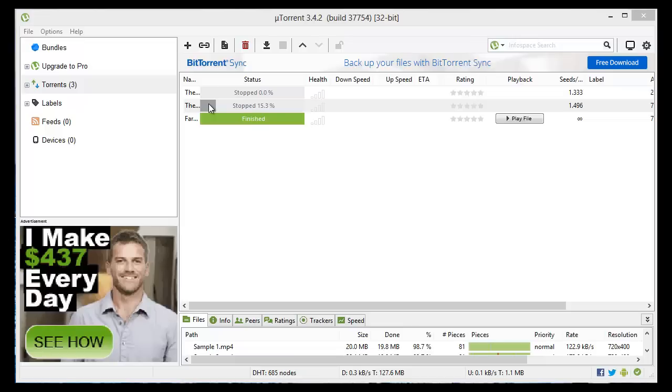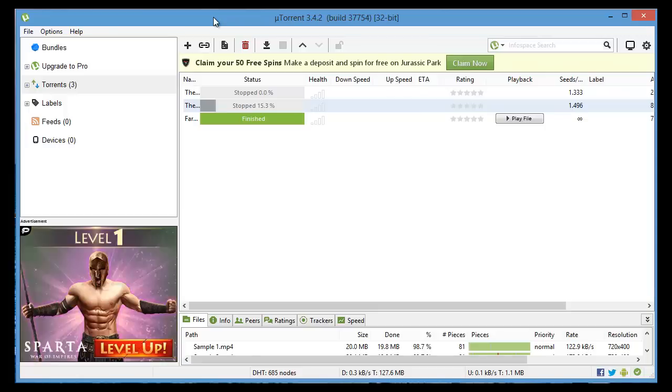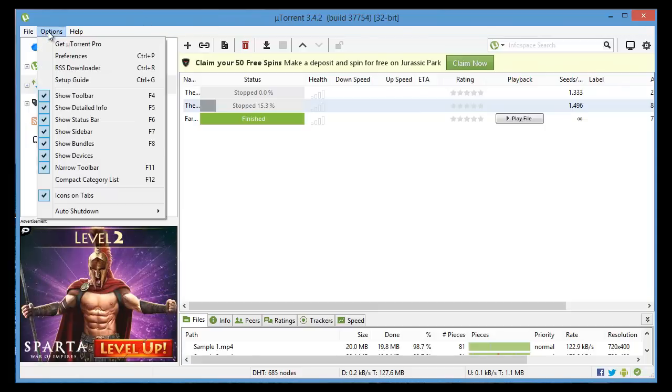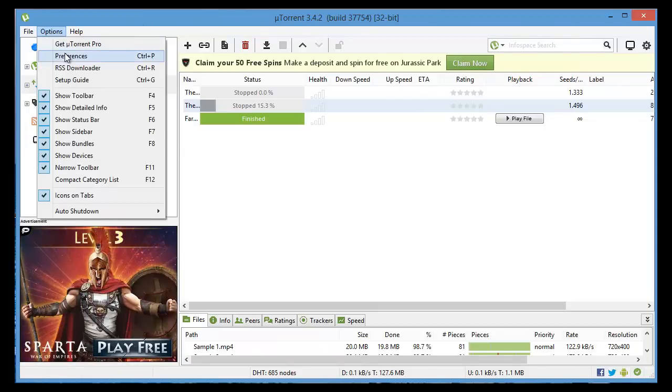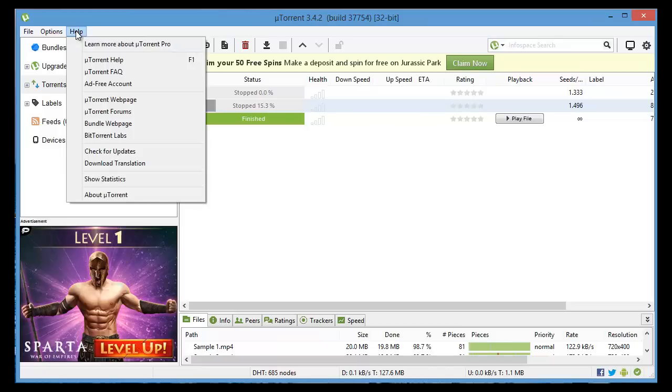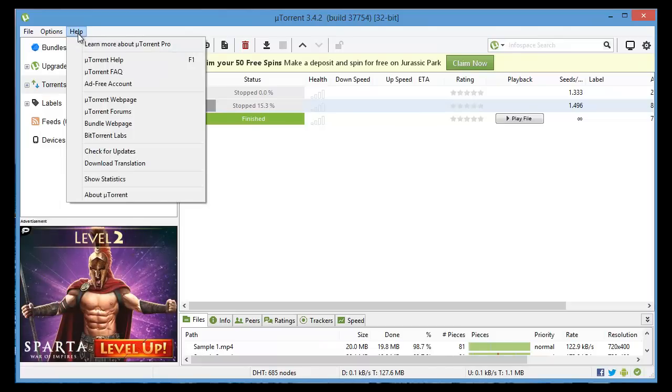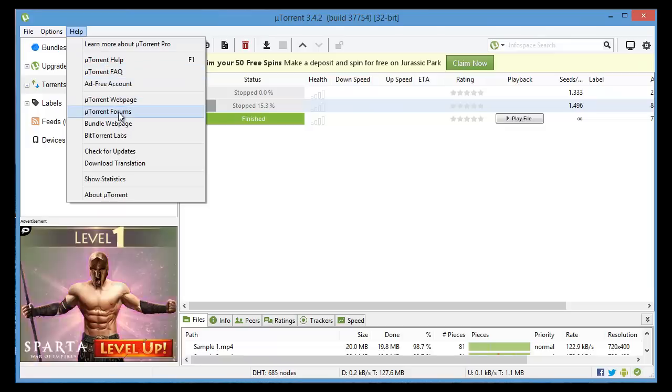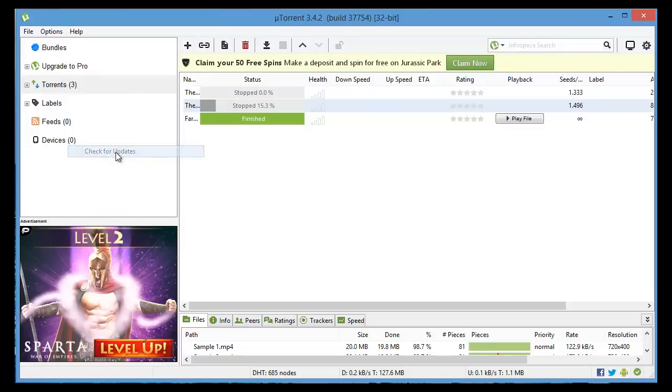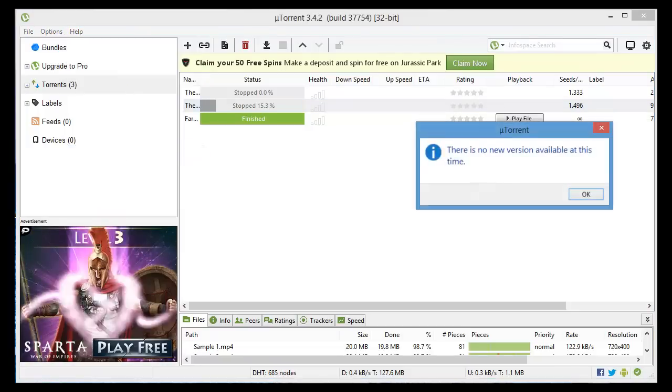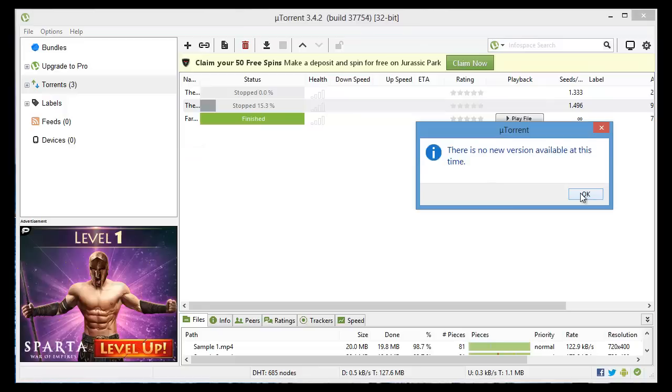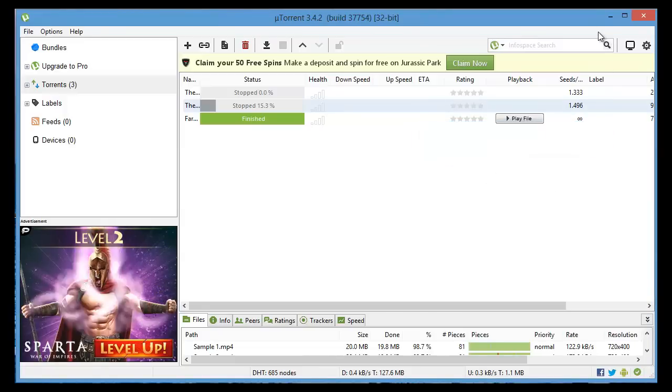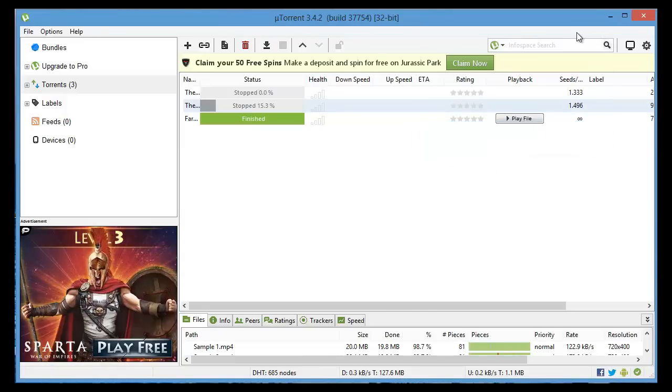The next one is with uTorrent itself you always have to make sure you have the most recent version. If you go into Help, we can go to check for updates. No new version available because this is the most recent version, so just do that in case you don't have automatic updates set.